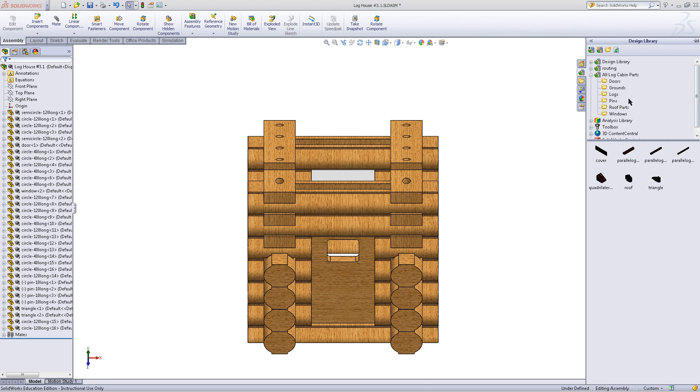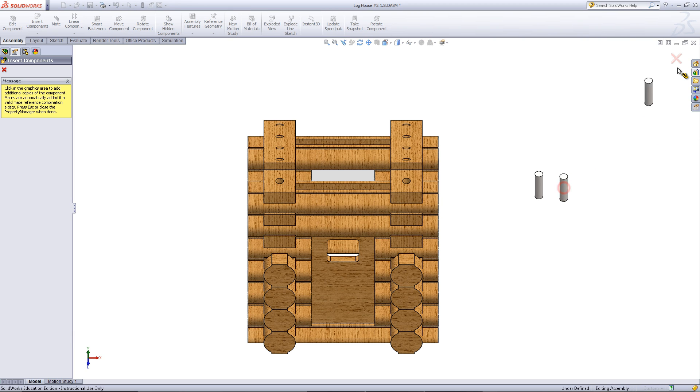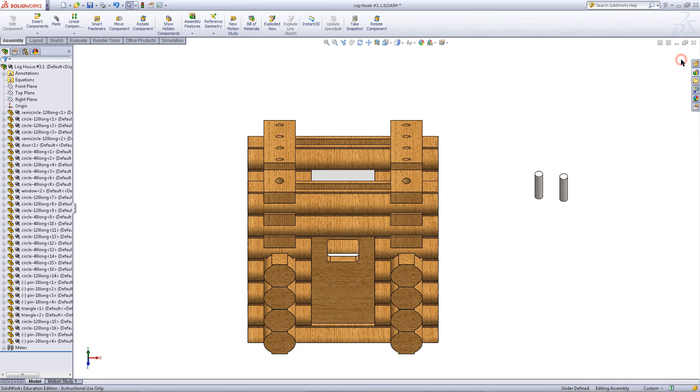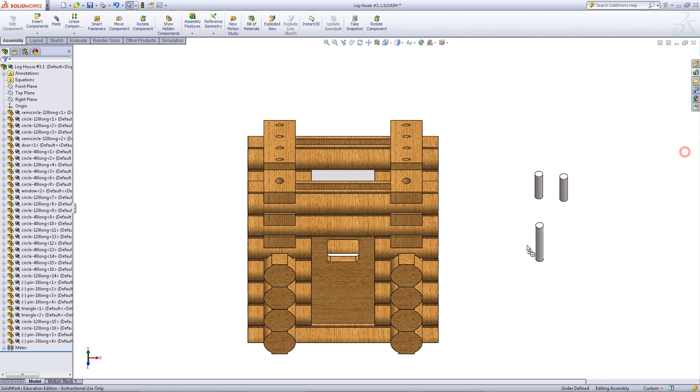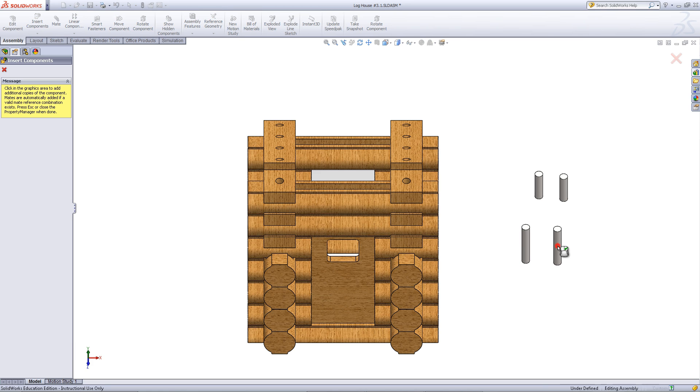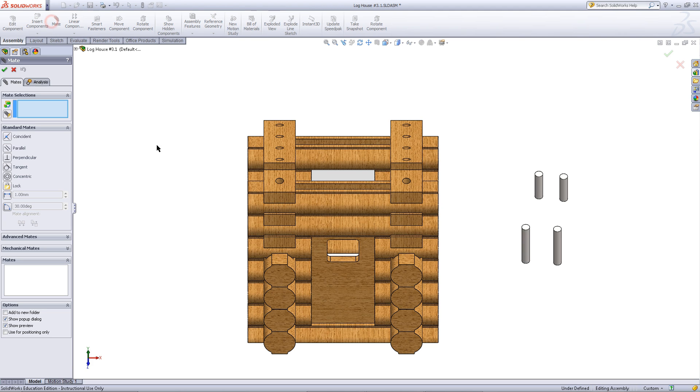Go to your design library. Pick pins and drag pins into the assembly. Select a set of pins so that their total length when combined is 50mm.